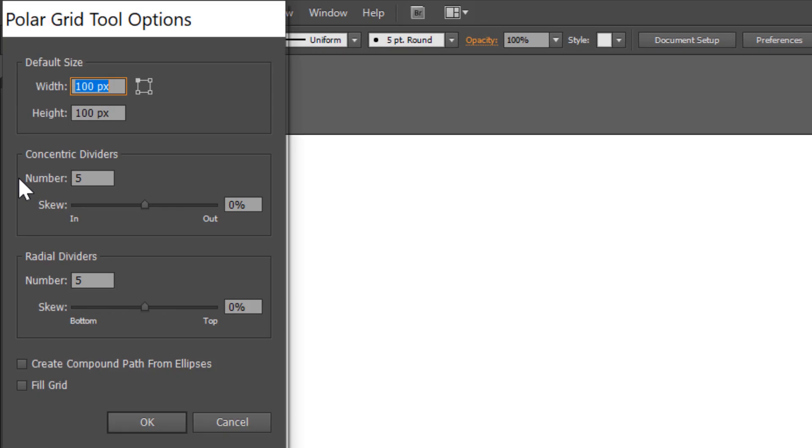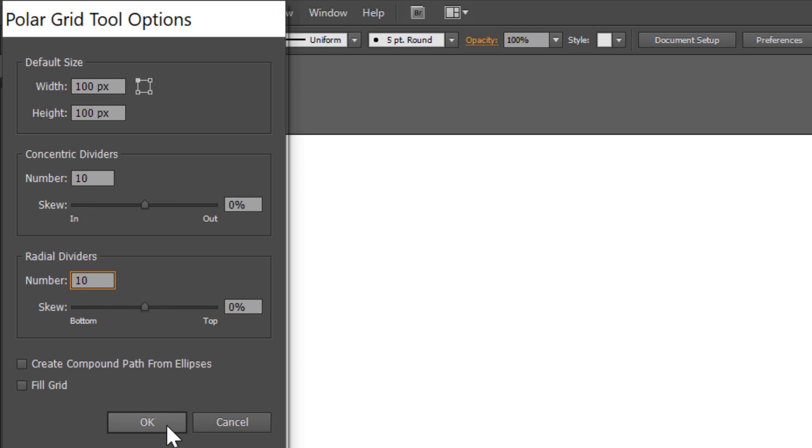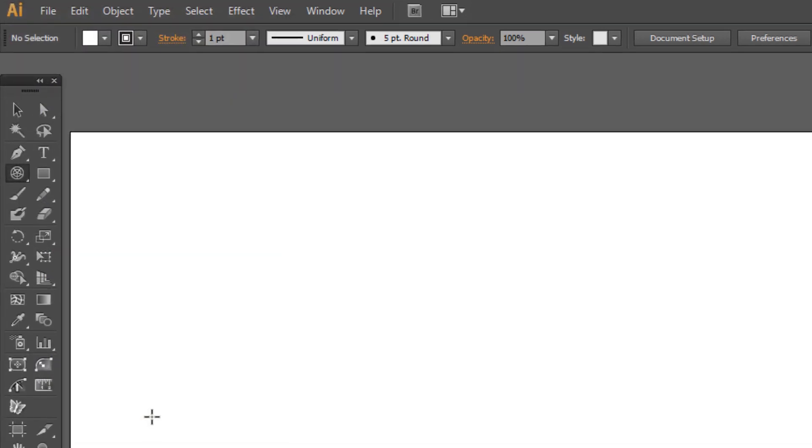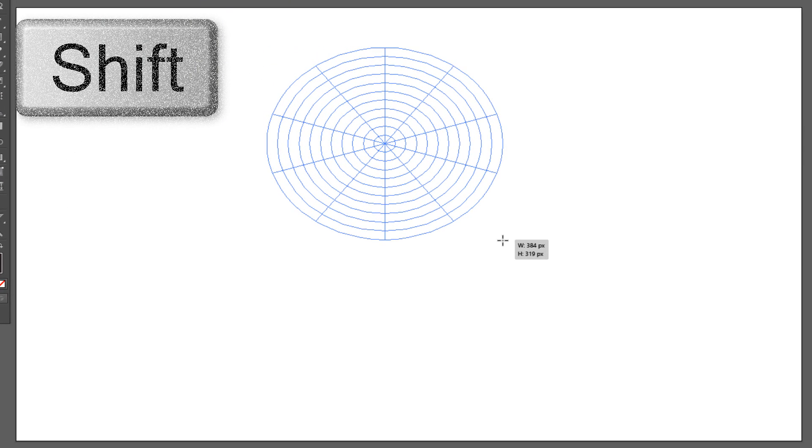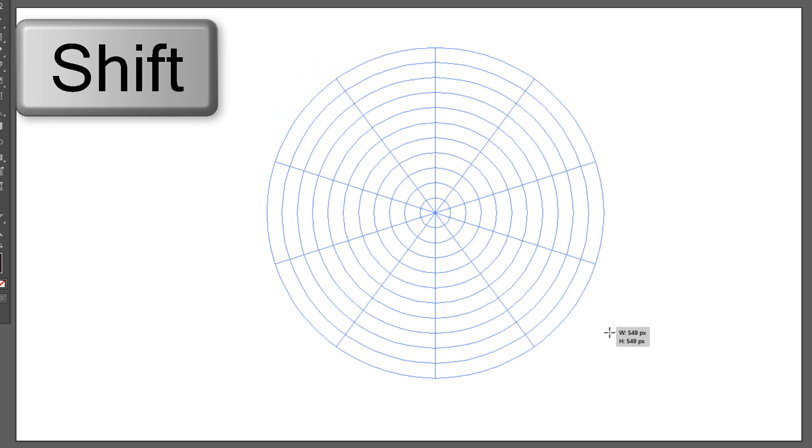Set 10 concentric dividers and 10 radial. Click OK. Draw Polar Grid holding Shift.